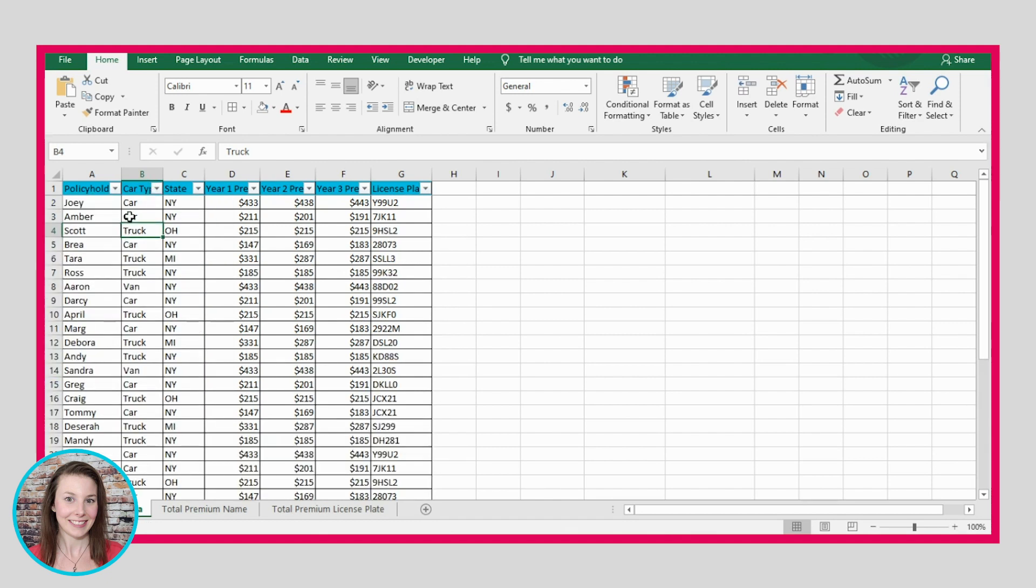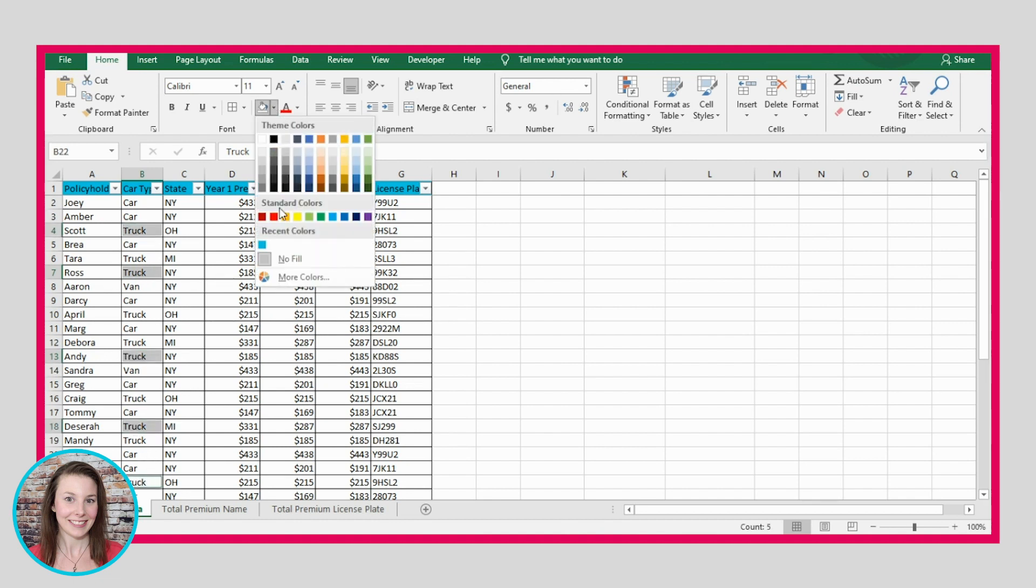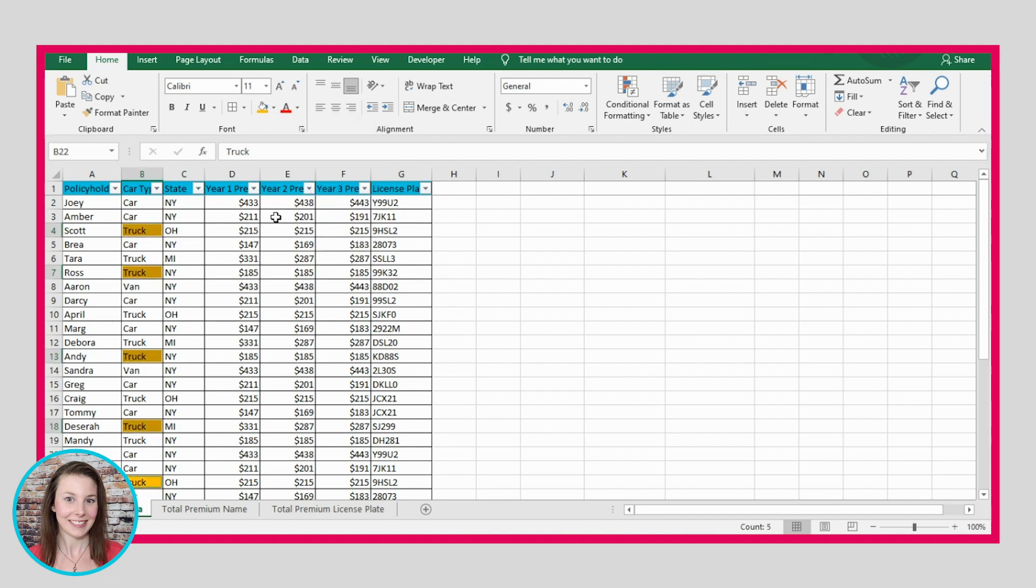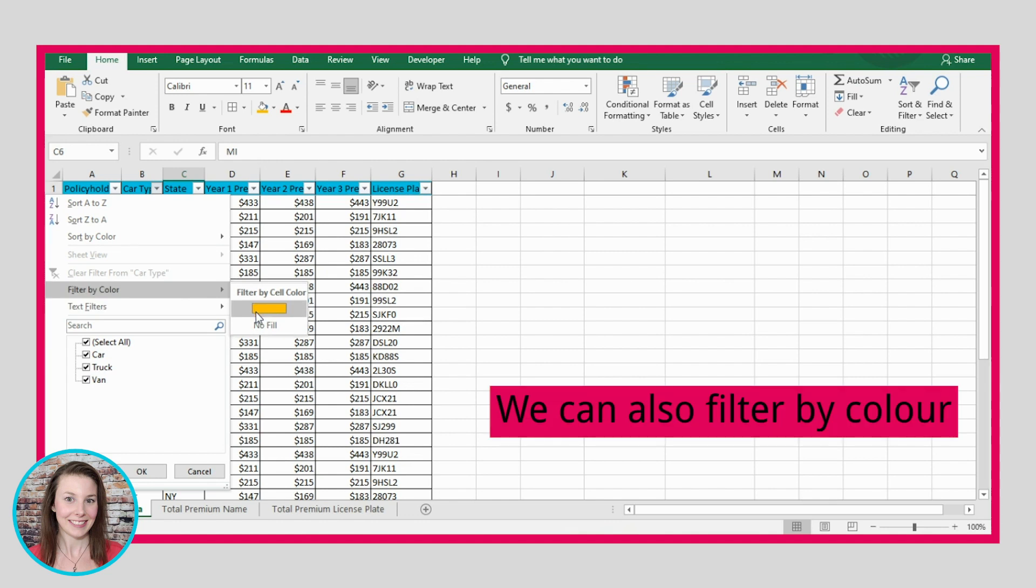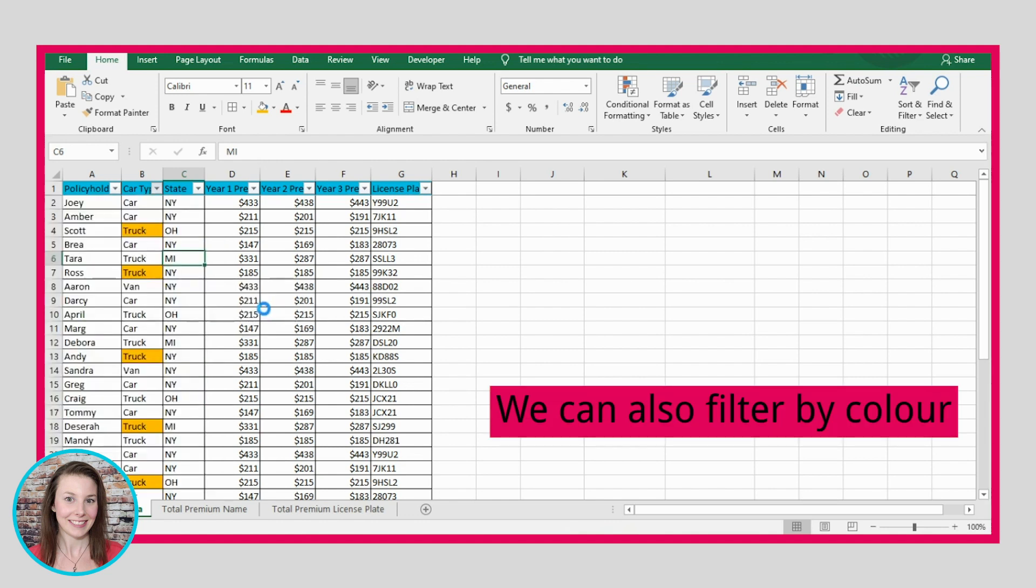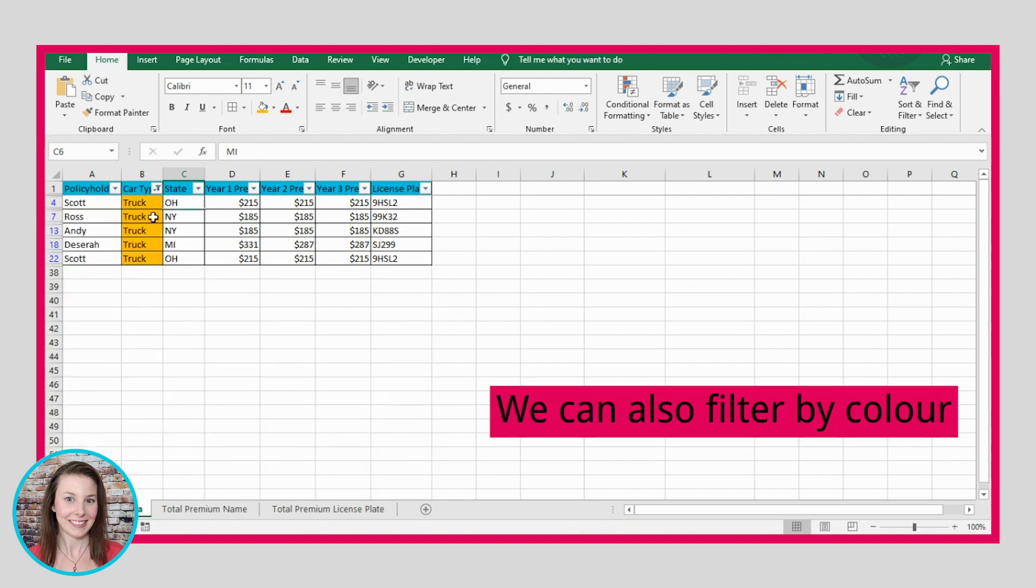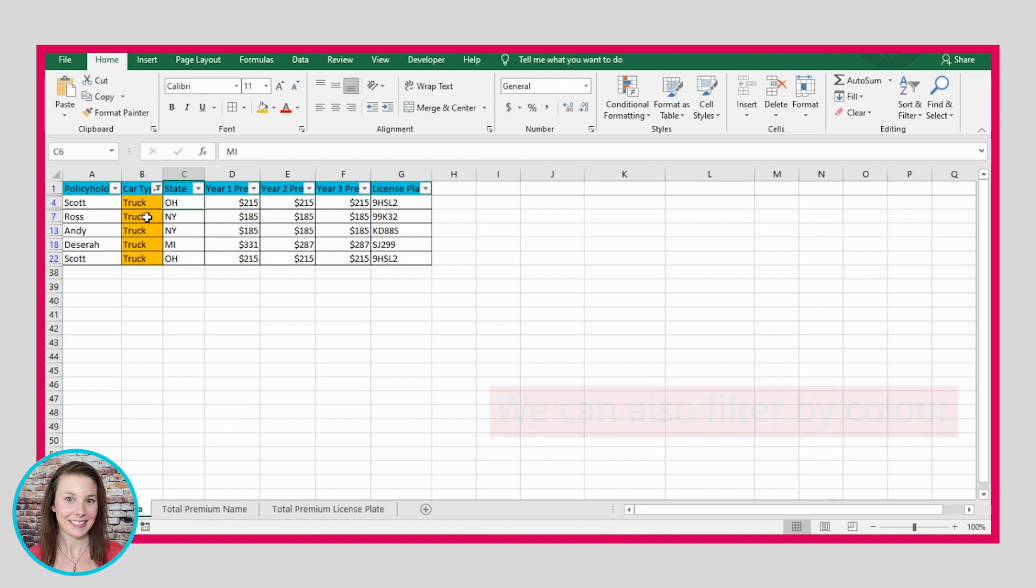Another thing you can do with this is let's say we color this, this, this, and this in orange. Well, we can use the filter functionality to filter by color and then we select orange and it will only show us the rows for people that are colored with orange in this column. That's called filtering.